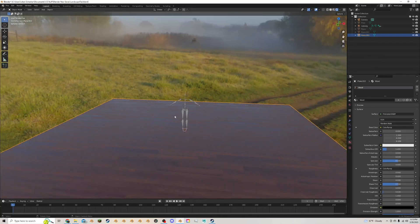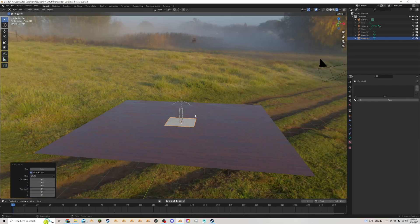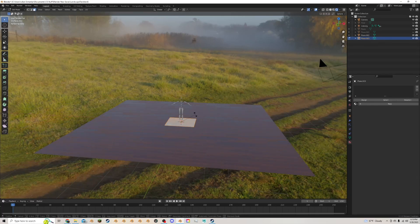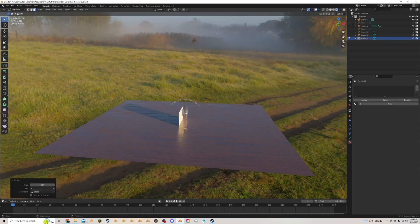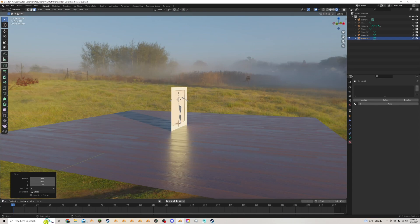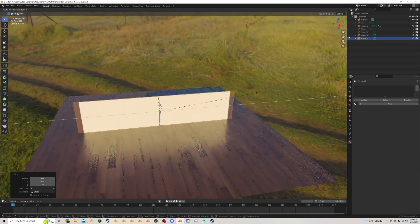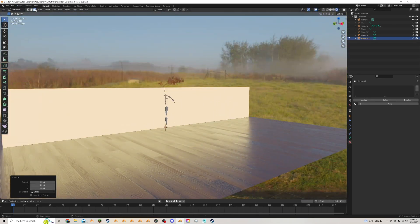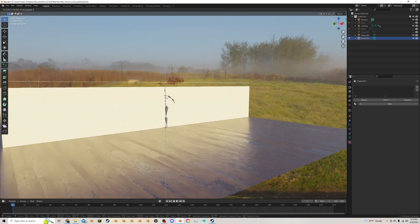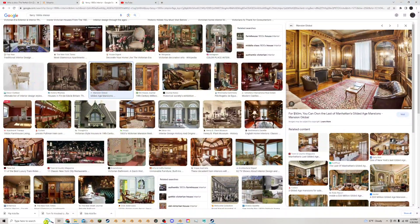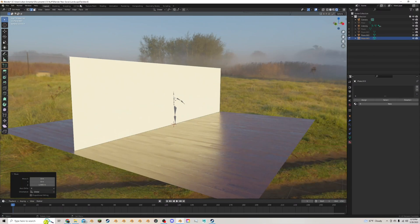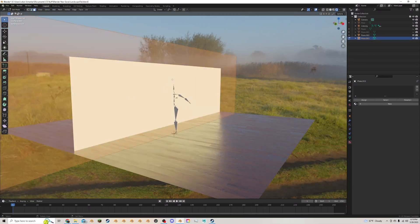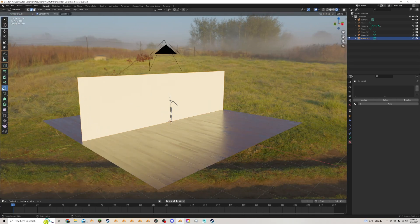Now I'm going to start making a wall. I'll shift+A to add another plane, tab into edit mode, do R Y 90 to rotate it 90 degrees, drag it up, and S Y to stretch it out to make a nice long wall. Then I'll take the top edge, G Z to bring it up nice and tall, and add loop cuts.